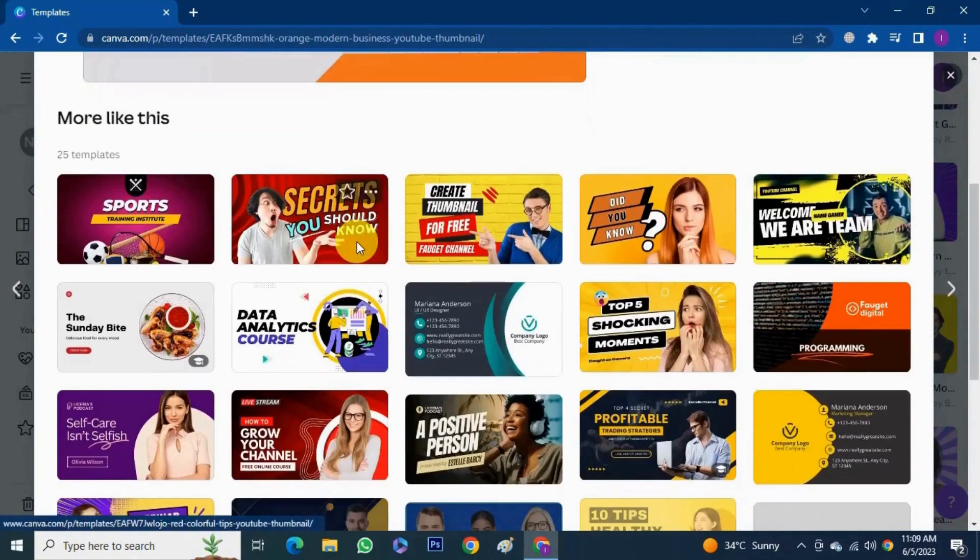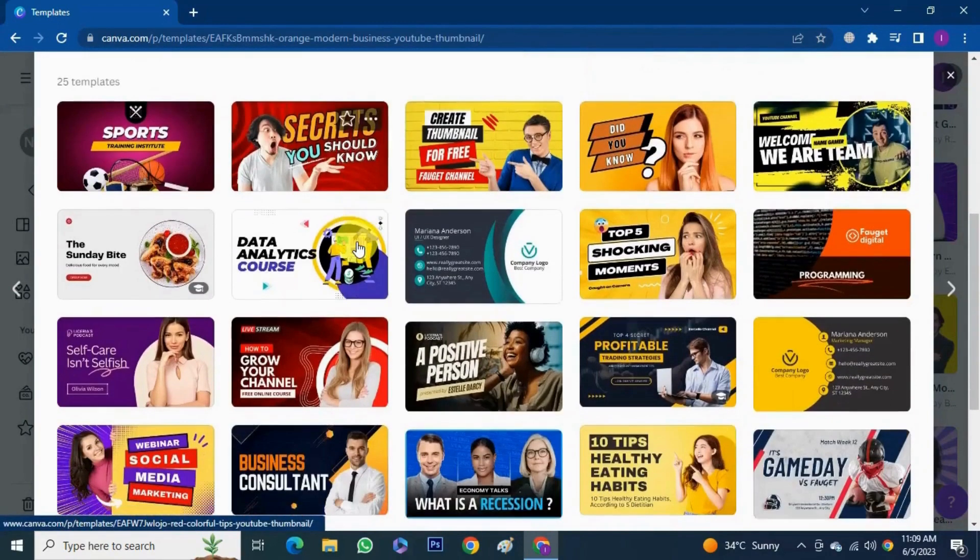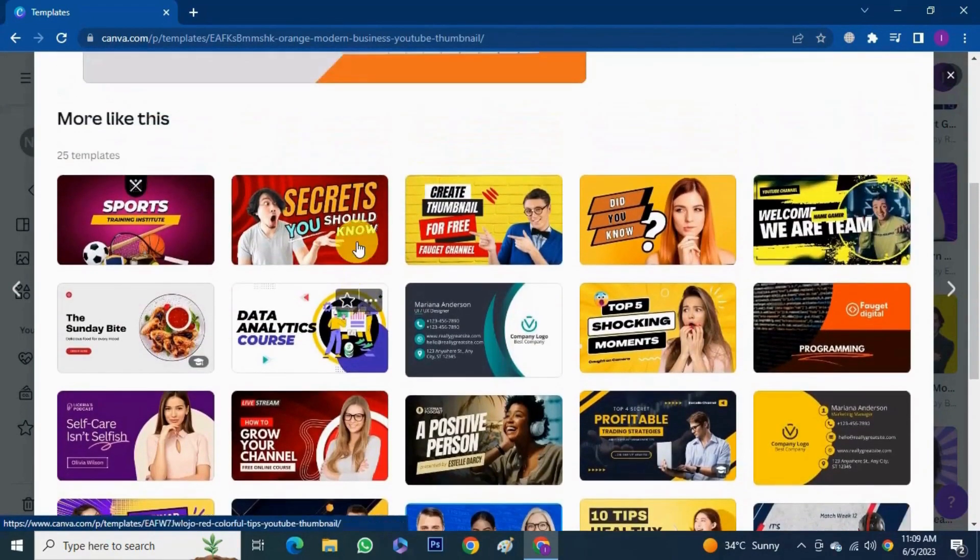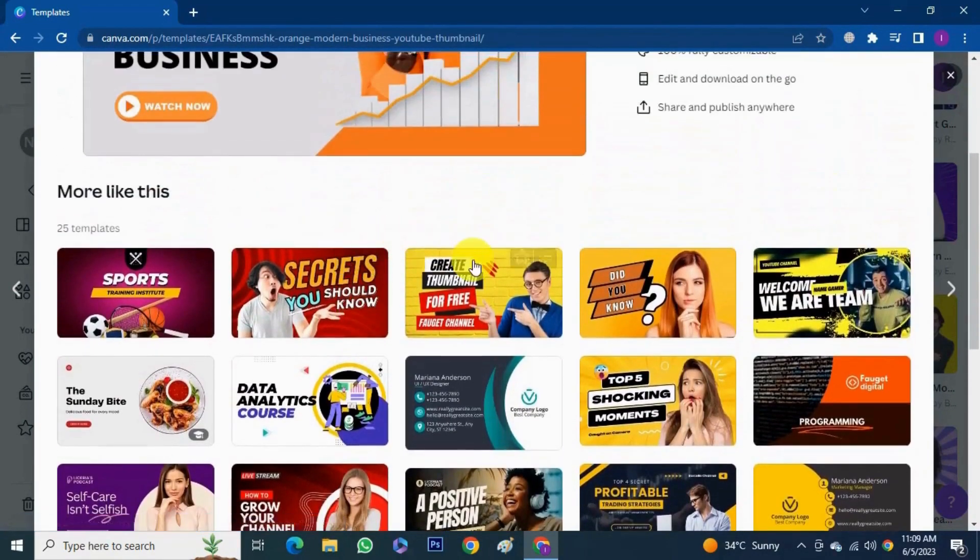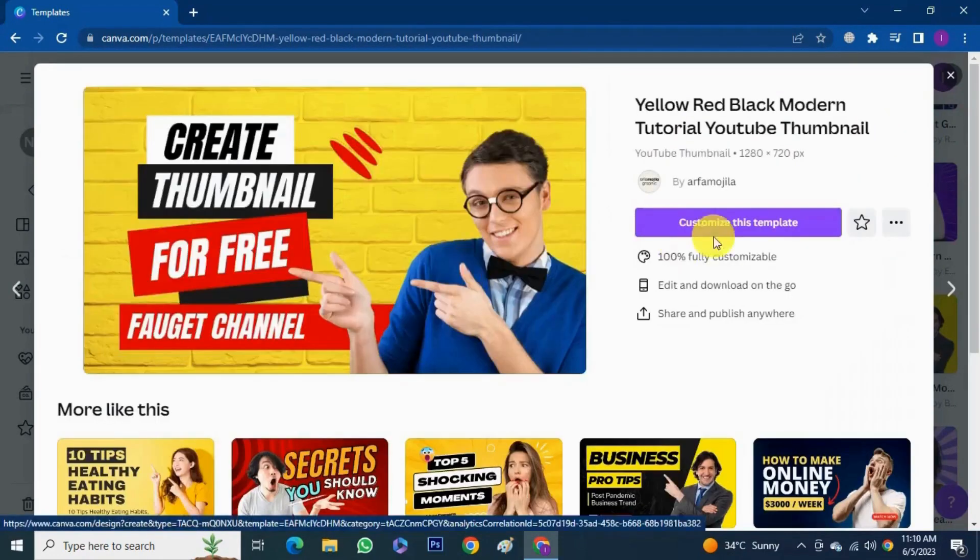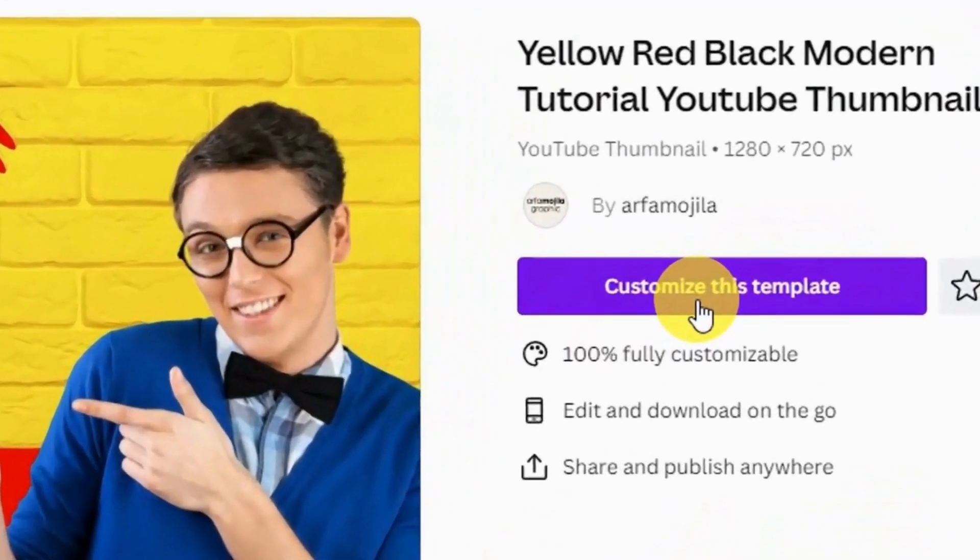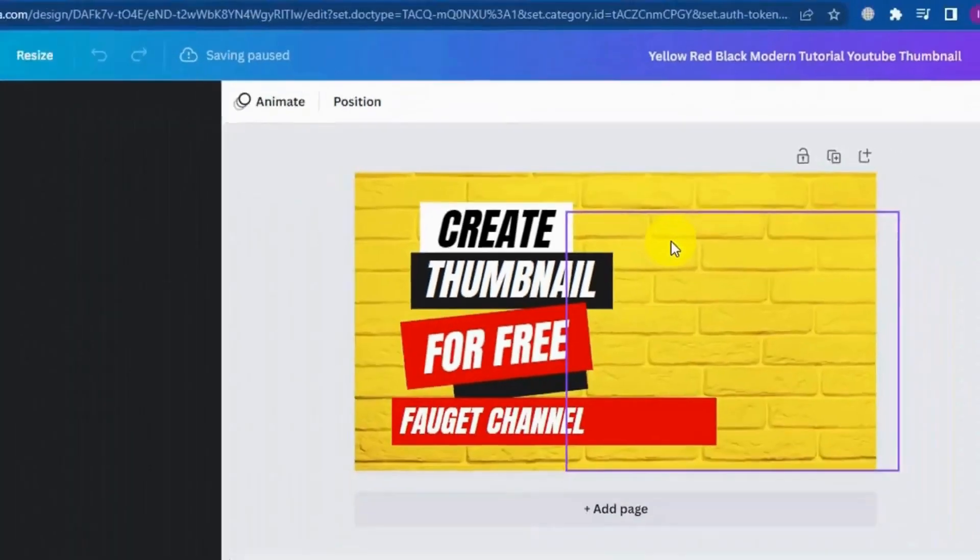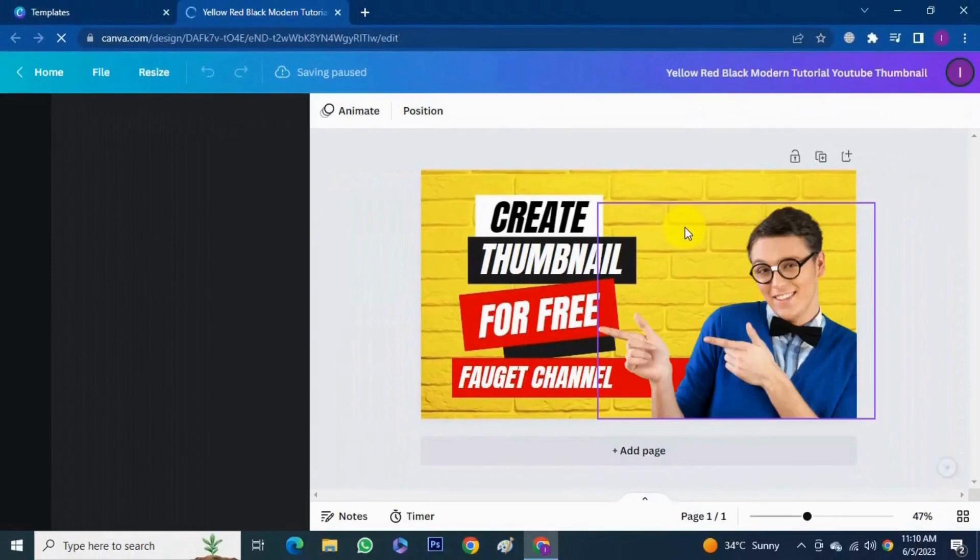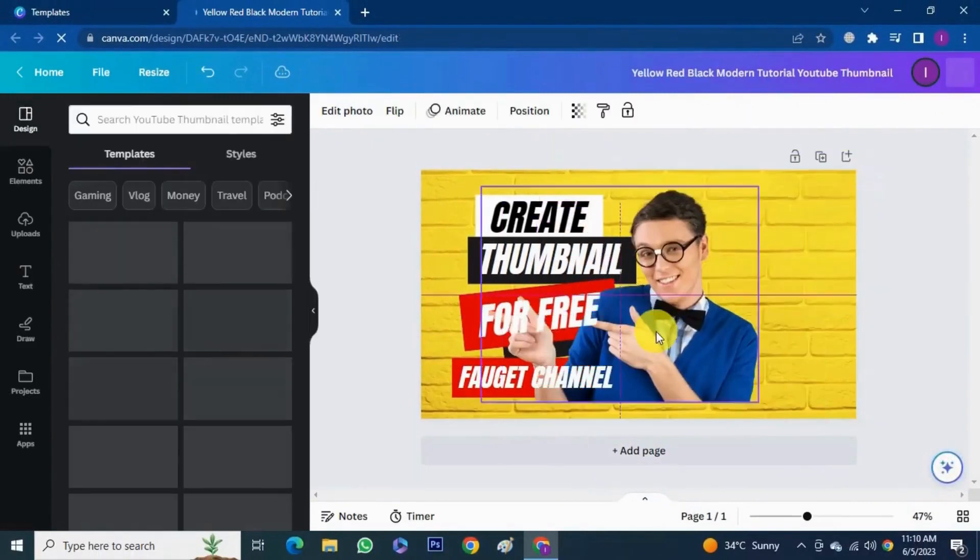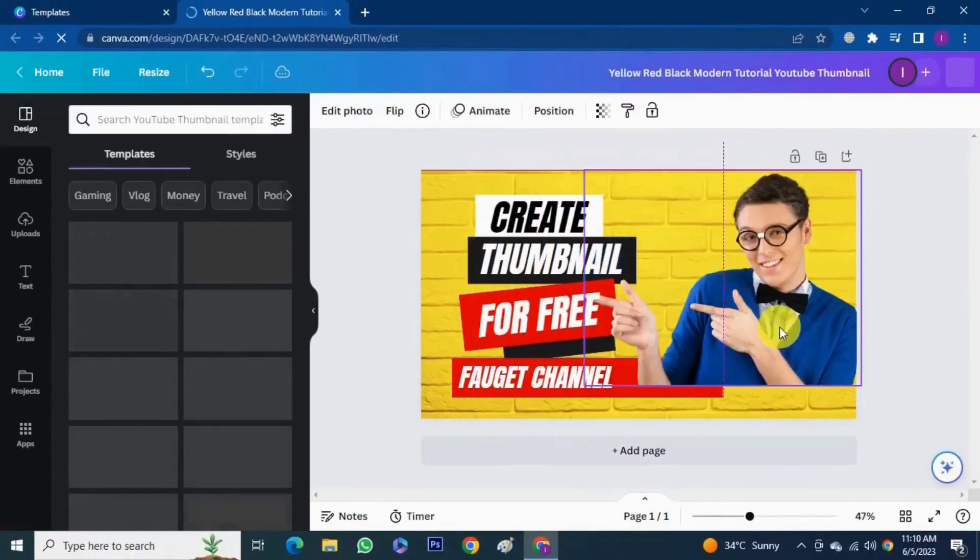Remember all these templates are not free, some of them are paid. Let's see this design. You can use this template as it is or you can modify as per your wish.